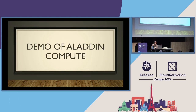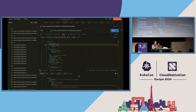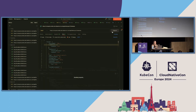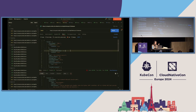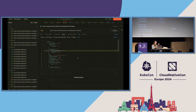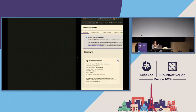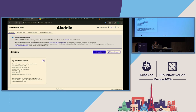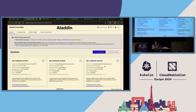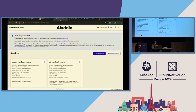Let me start with a demo of Aladdin Compute — the application we are using KEDA for. I'm creating two sessions here from Postman. It's not the most user-friendly, but it's in order to have this threshold on 15 minutes — it's not quite ready on the UI yet. Now we're going to go to the UI and see the two sessions starting up.